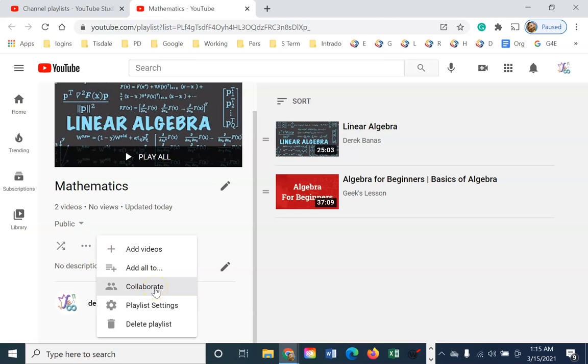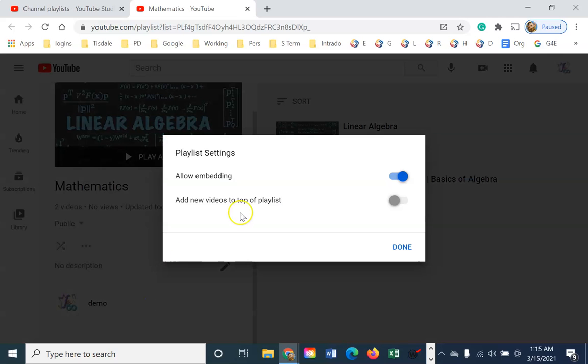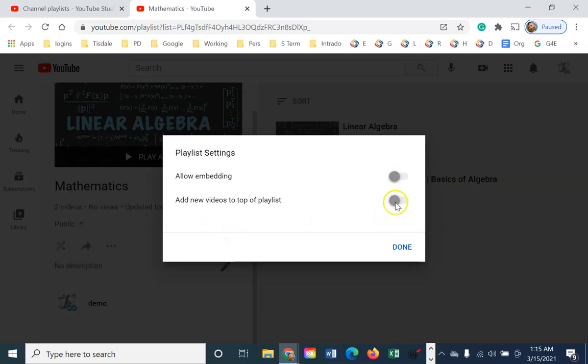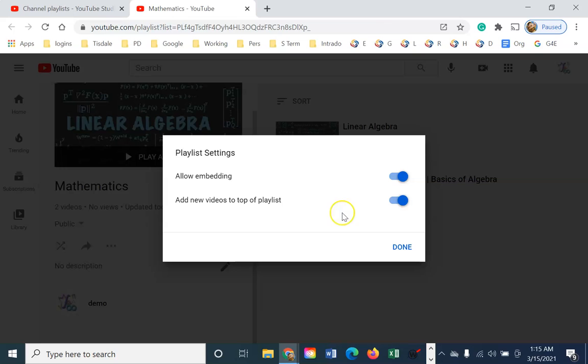I can collaborate. So if I was working with another teacher, I could give them access to this list. My playlist settings are somewhat limited. This allows embedding. So it allows someone to take the link and put this playlist into their own website. You can disable that if you want or leave it on. Now, add new videos to top of playlist. That just means as I add videos, it's automatically going to put them at the top of the list.